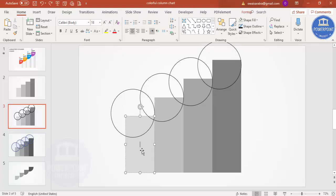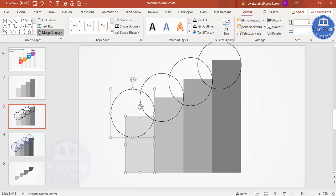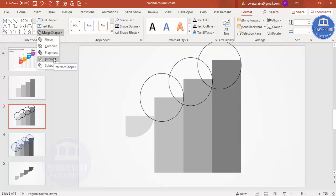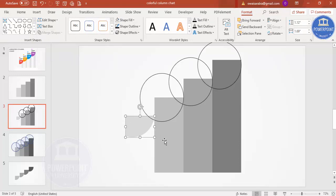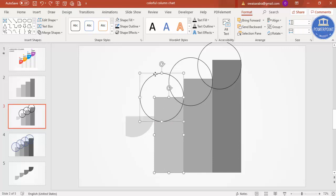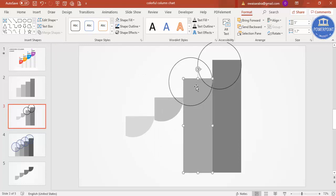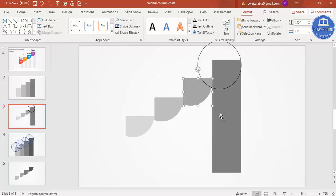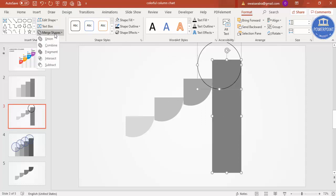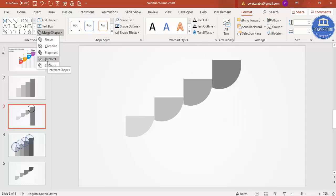Select one bar, then hold Shift and select the oval shape. Go to Format > Merge Shapes > Intersect, so only the part within the circle remains. Do the same for each bar: select the bar, hold Shift, select the oval, then Merge Shapes > Intersect for all four.